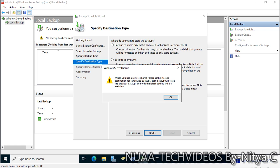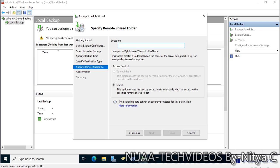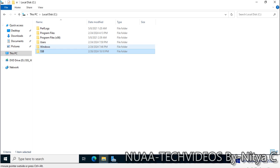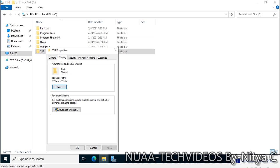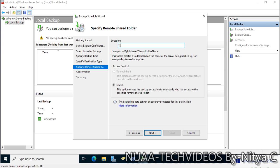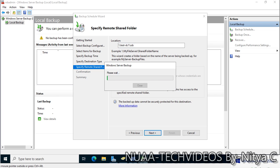There is a warning: when using a remote shared folder, each backup will erase the previous backup and only the latest backup will be available. This is fine — only one copy is kept and the previous backup is erased automatically. Enter the share folder path: test-hyphen-dc1-ssb, and click Next.